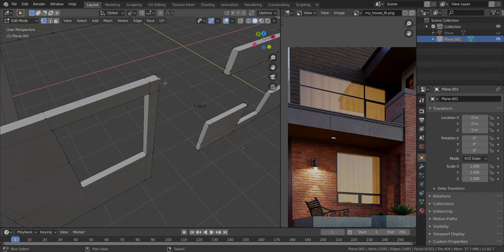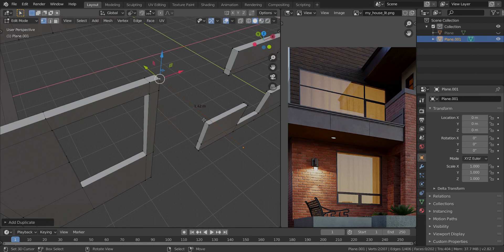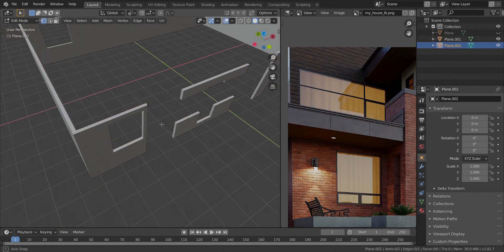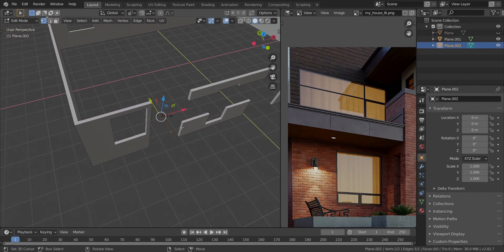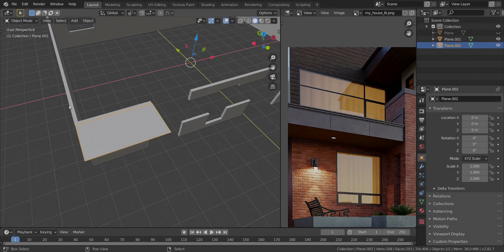I'm going to take these two, press Shift and then D to duplicate it, and then P to separate the selection. I'm going to take this vertex and delete it. Now let's get out, take this, go into edit mode, press E and then X, and extrude this all the way to about here.